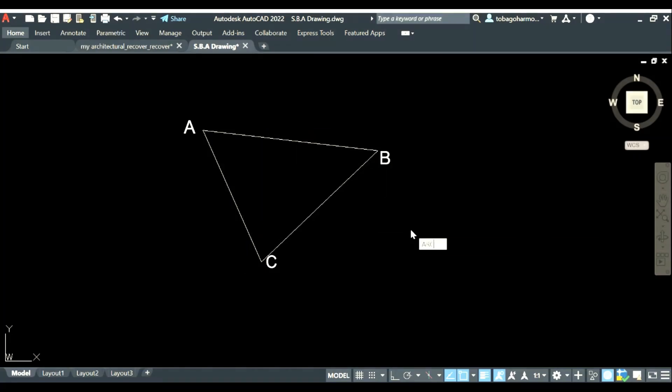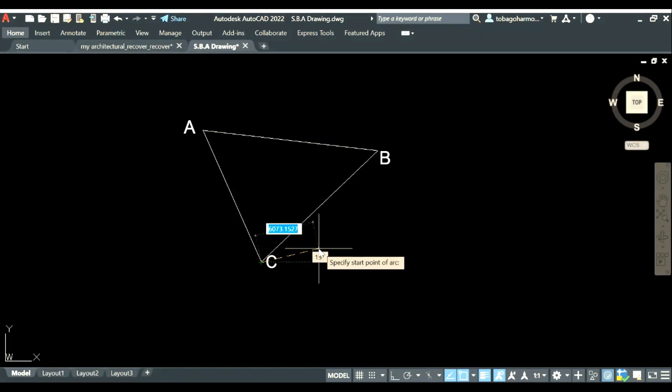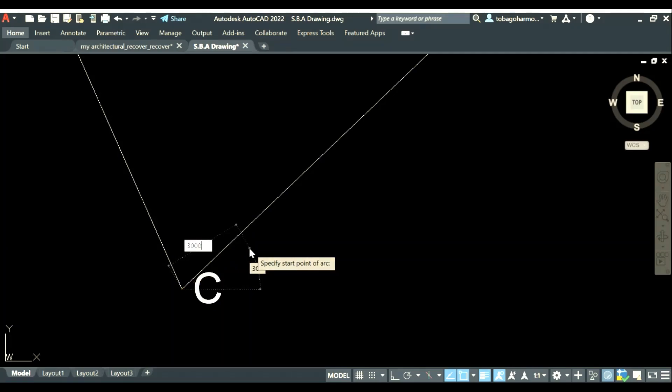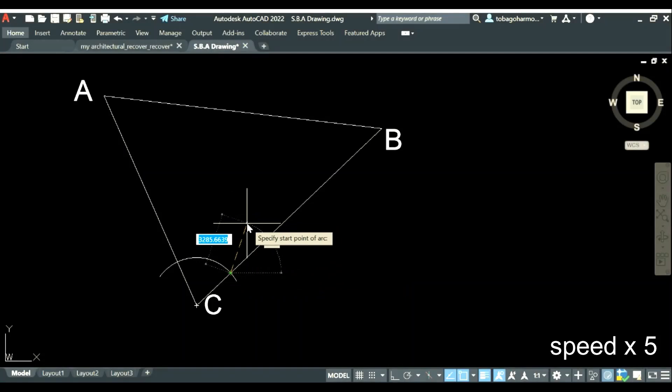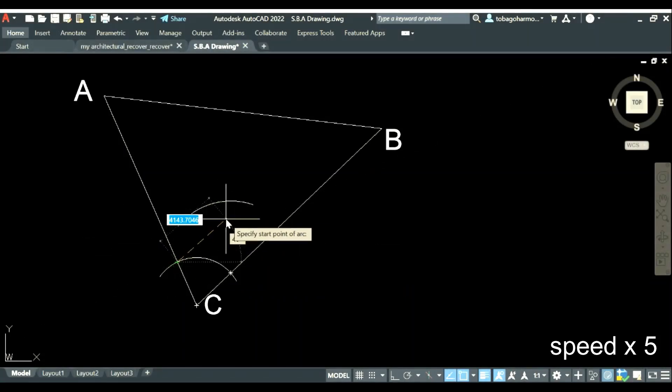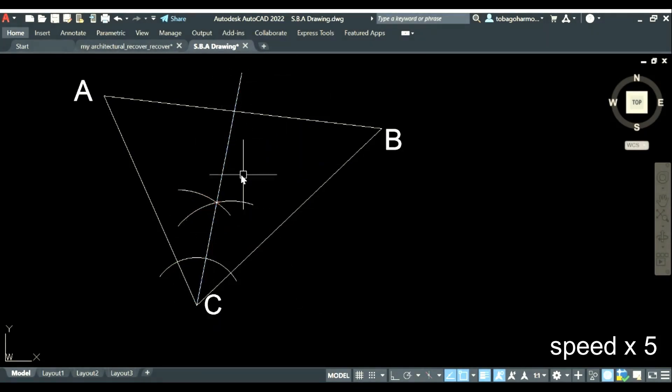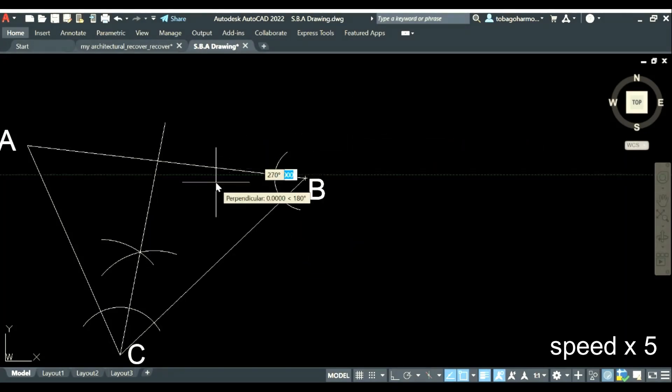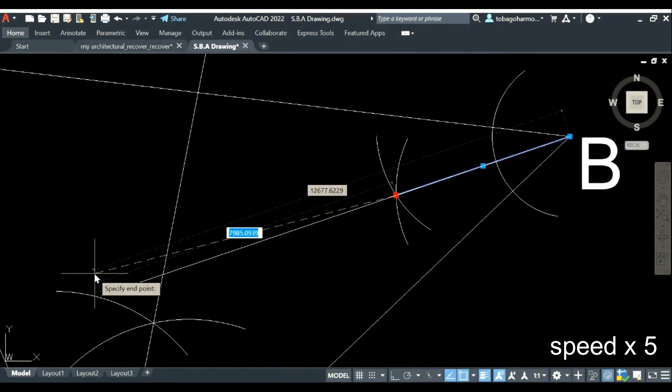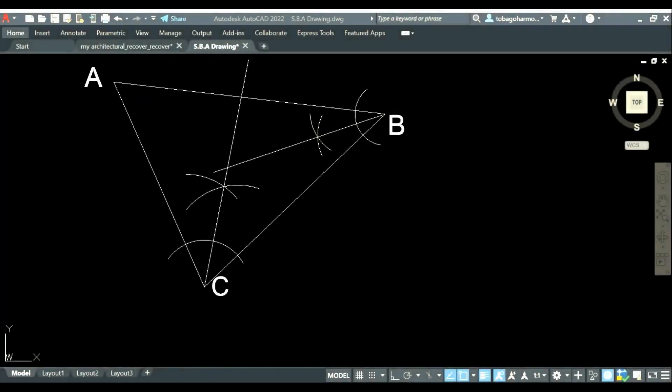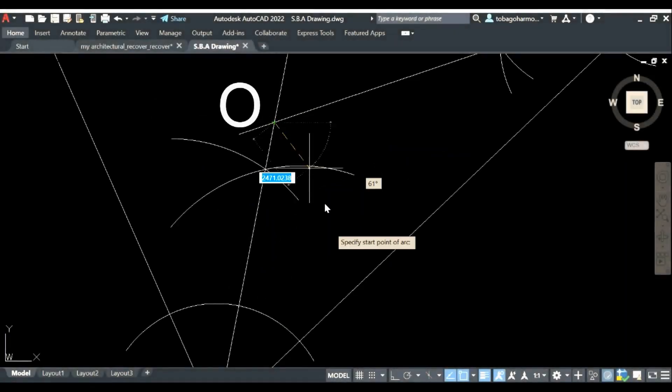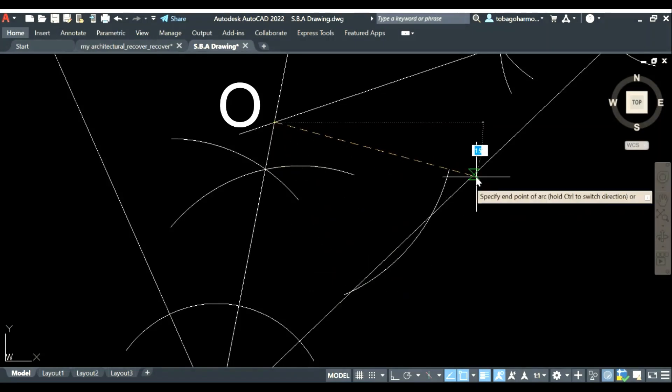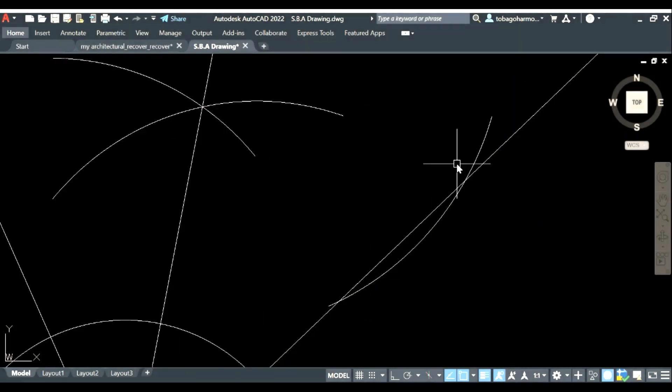The next step is pretty simple. We are going to bisect two angles. So I have decided to bisect angle C and B. All right so having bisected angles C and B we are now going to draw our line perpendicular to BC which meets at point O and O is where our two bisecting lines intersect.